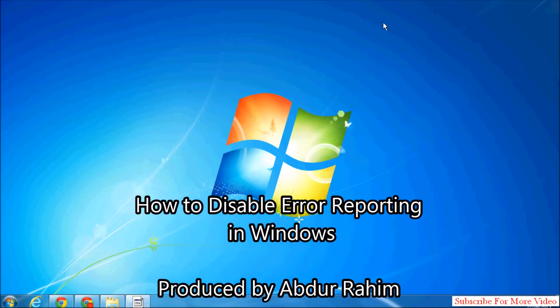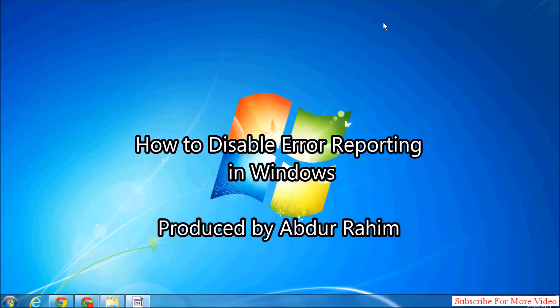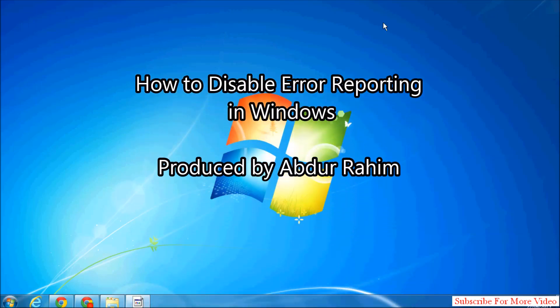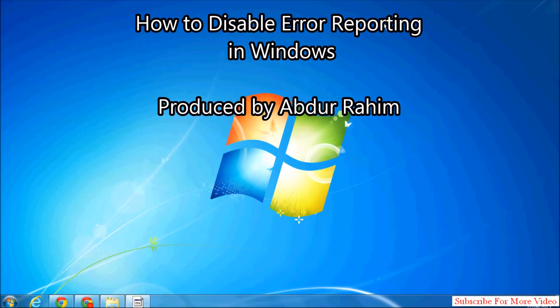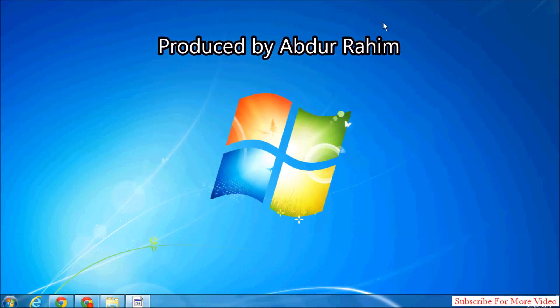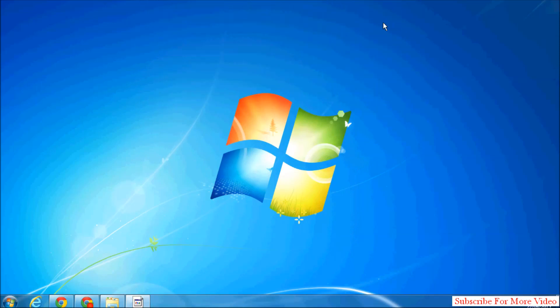Hi YouTube, in this video I will show you how to disable error reports in Windows, so let's take a look how to do that.